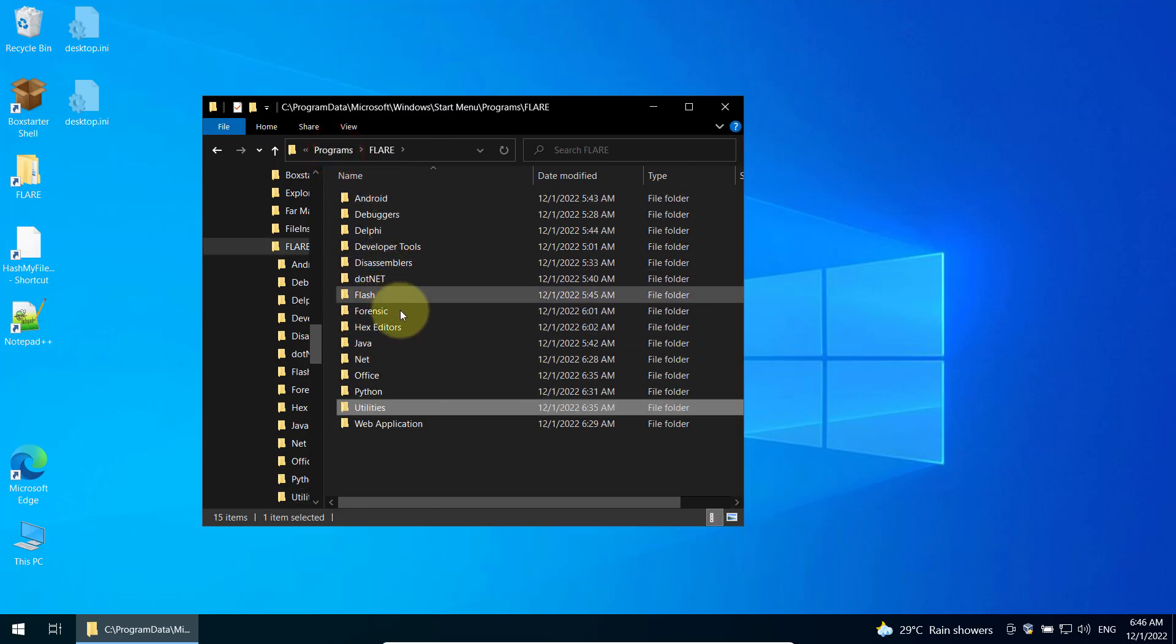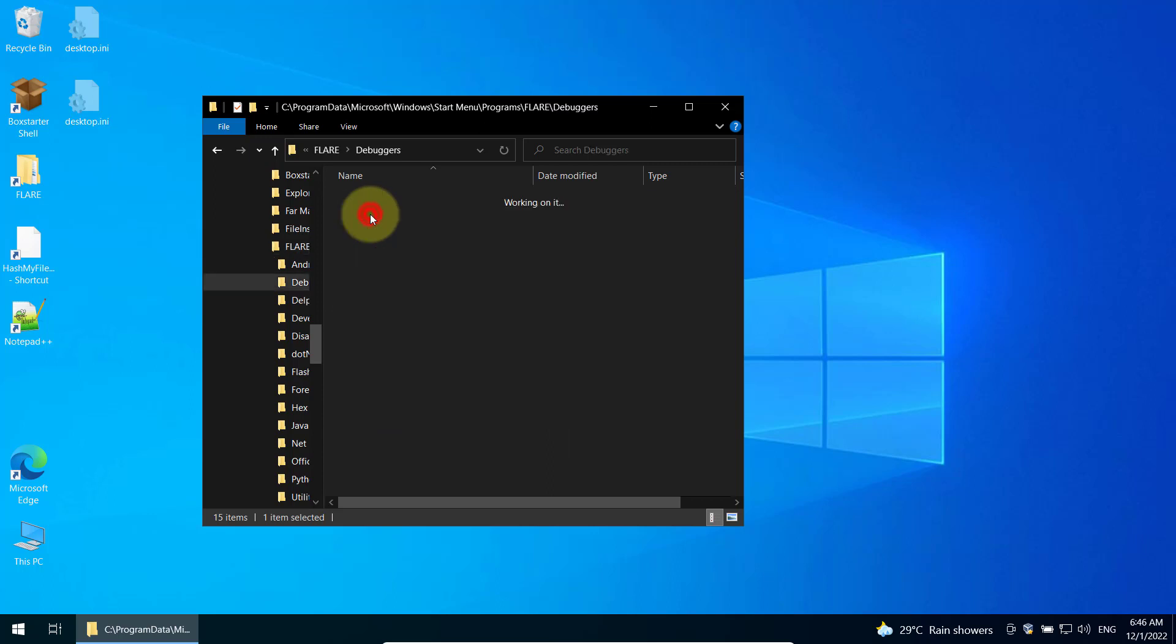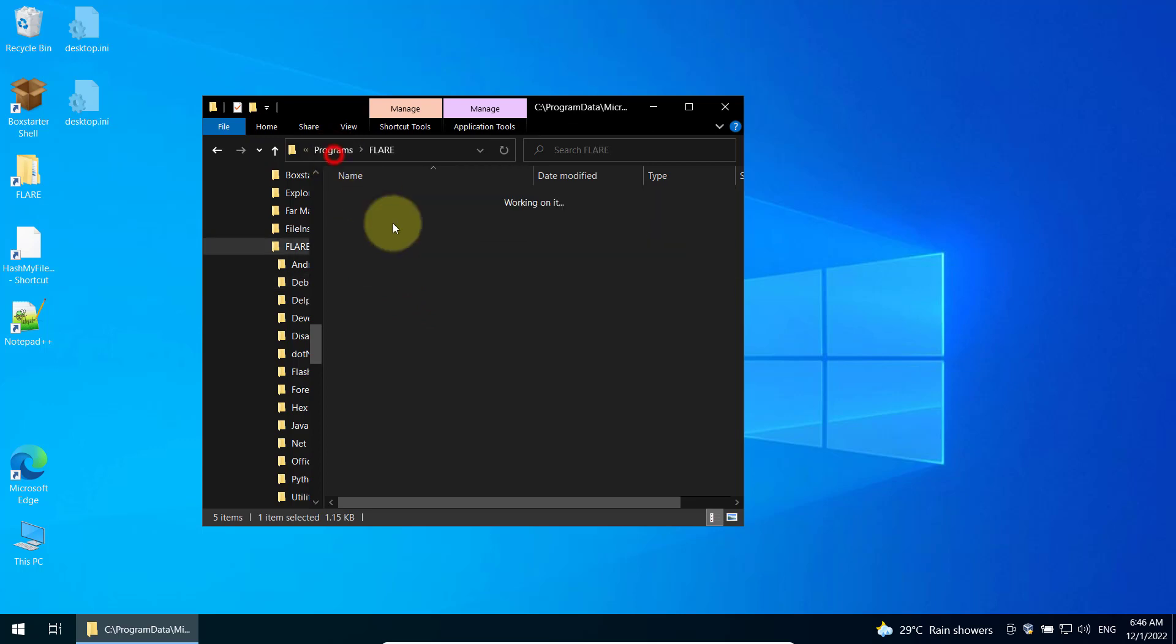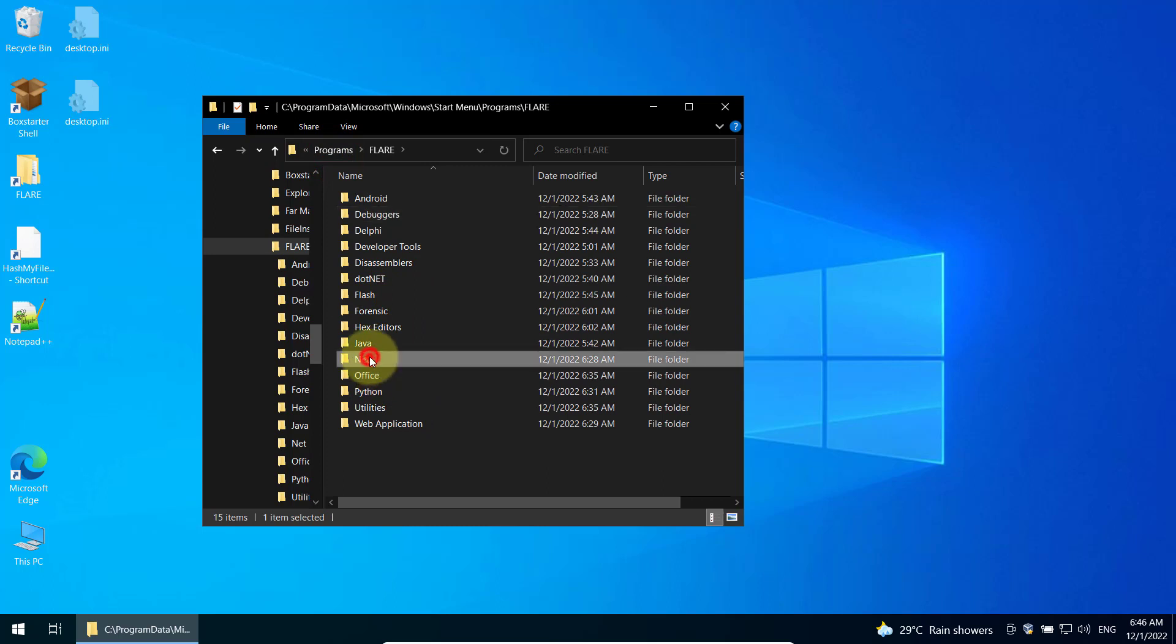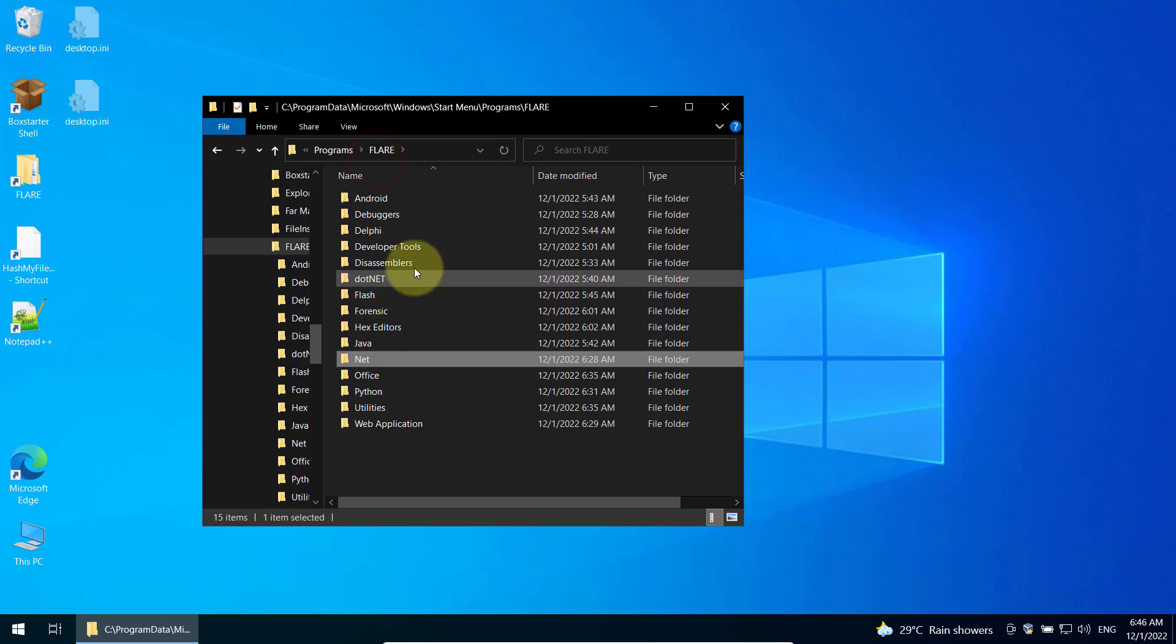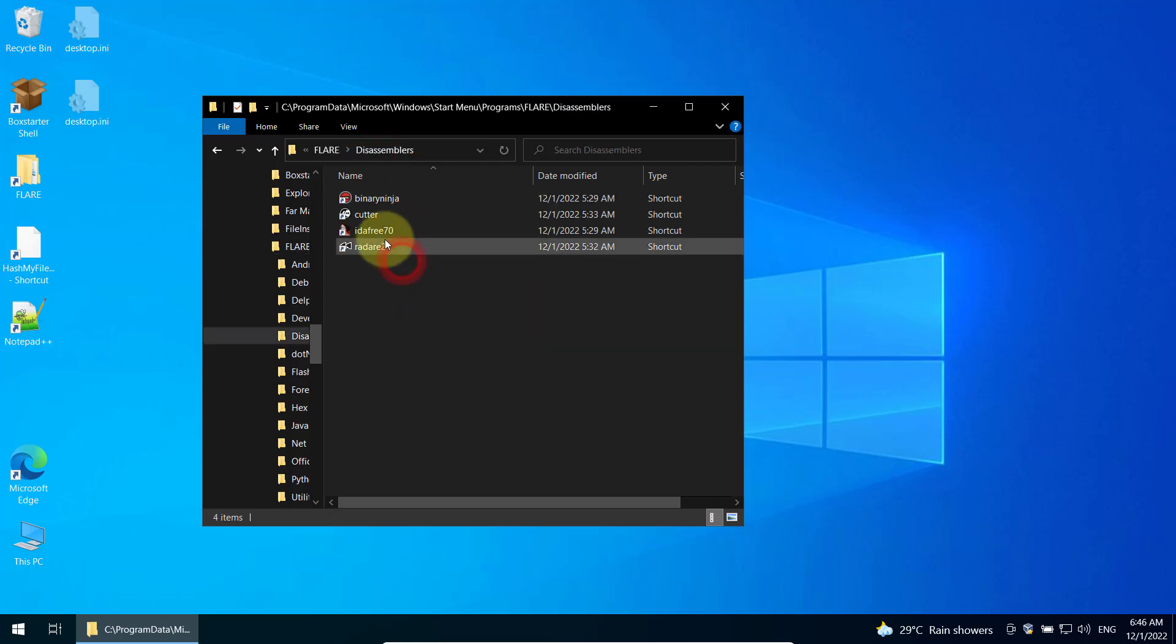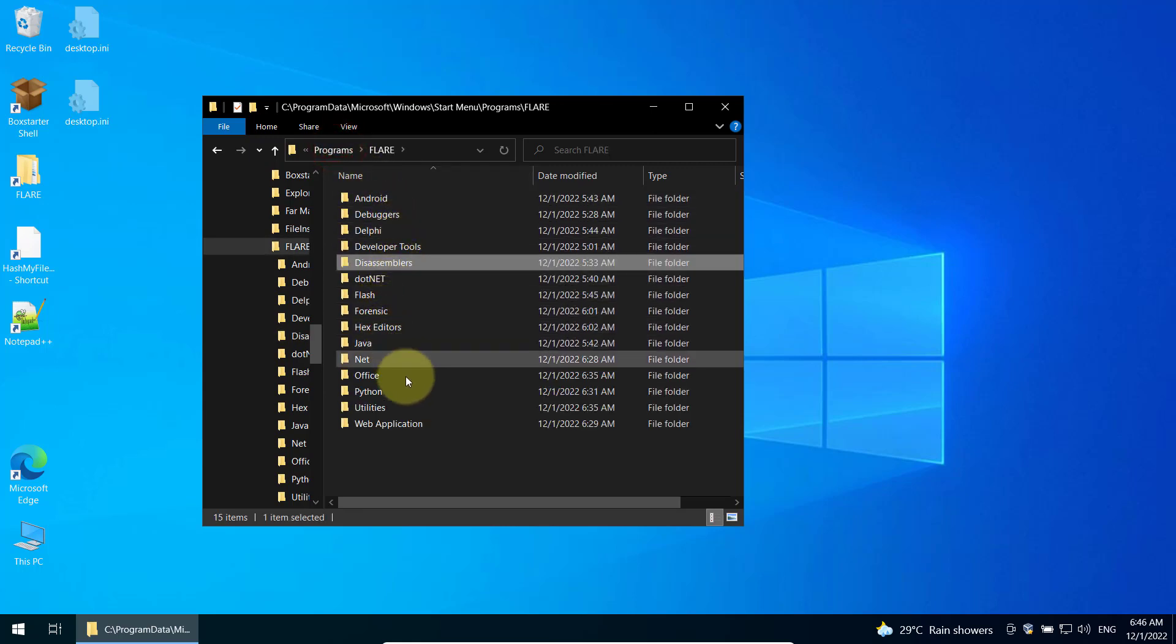API monitor. Then you can go to Debuggers. And you can see x32dbg, x64dbg. Windbg is there as well. And you have PEBear. Disassemblers. So it seems all our tools are there.